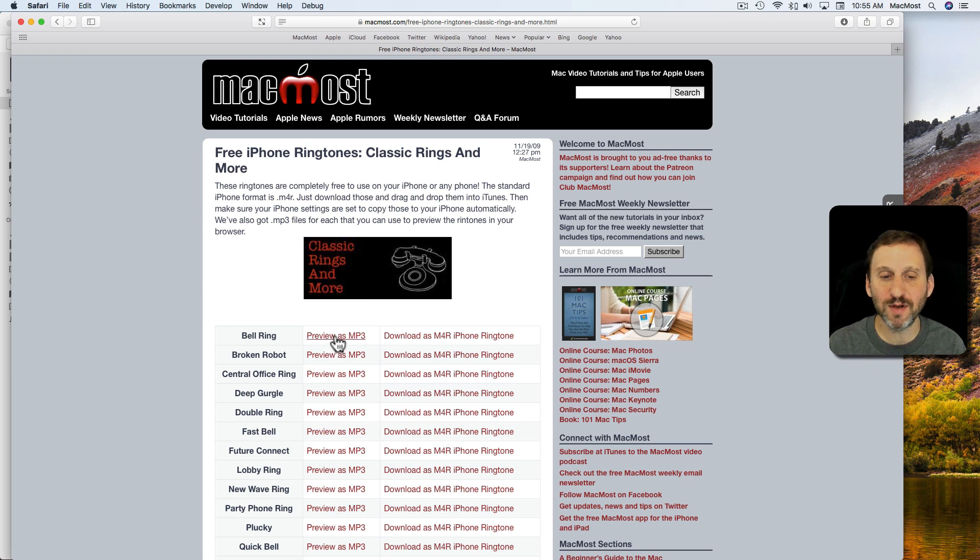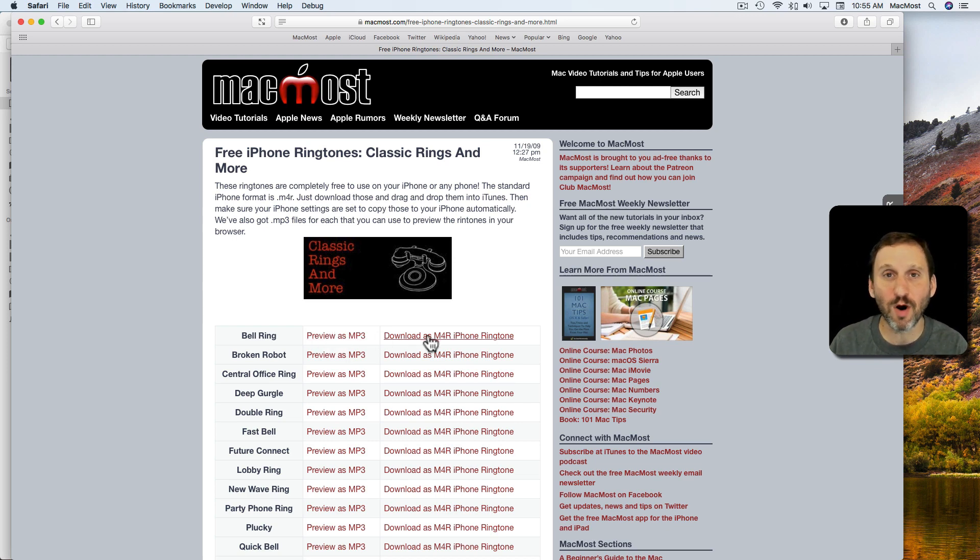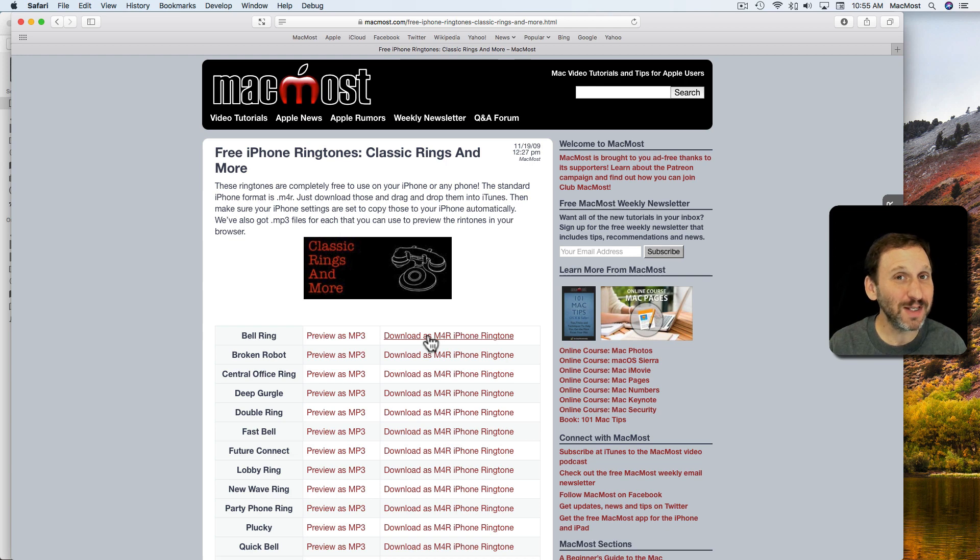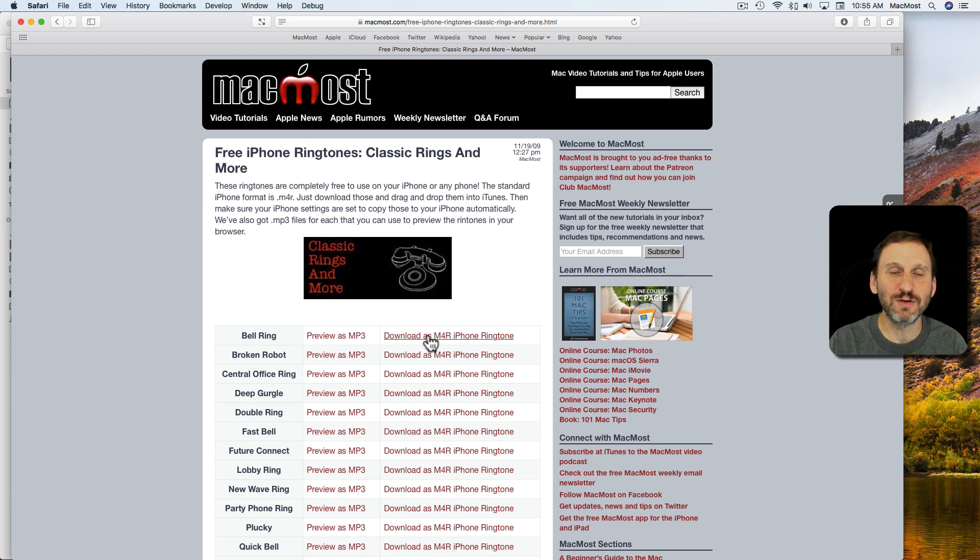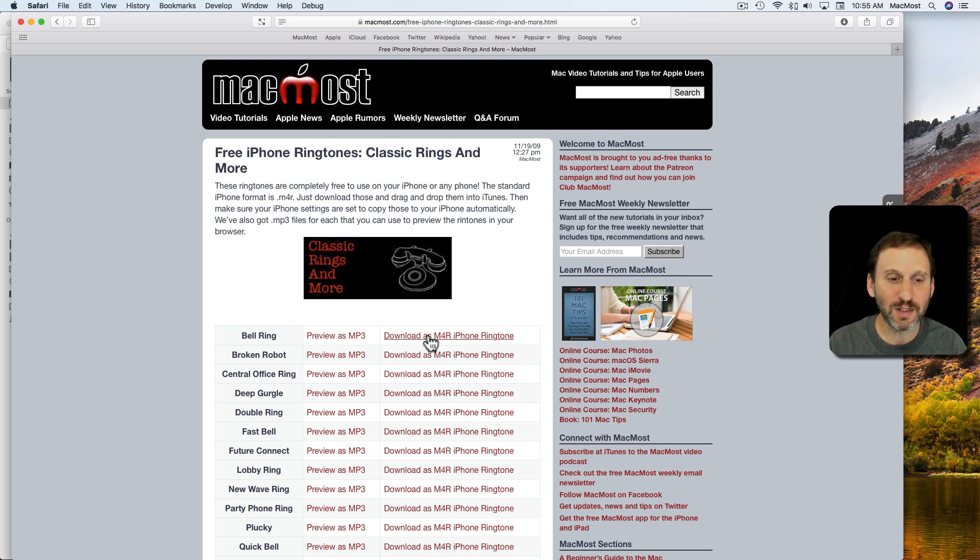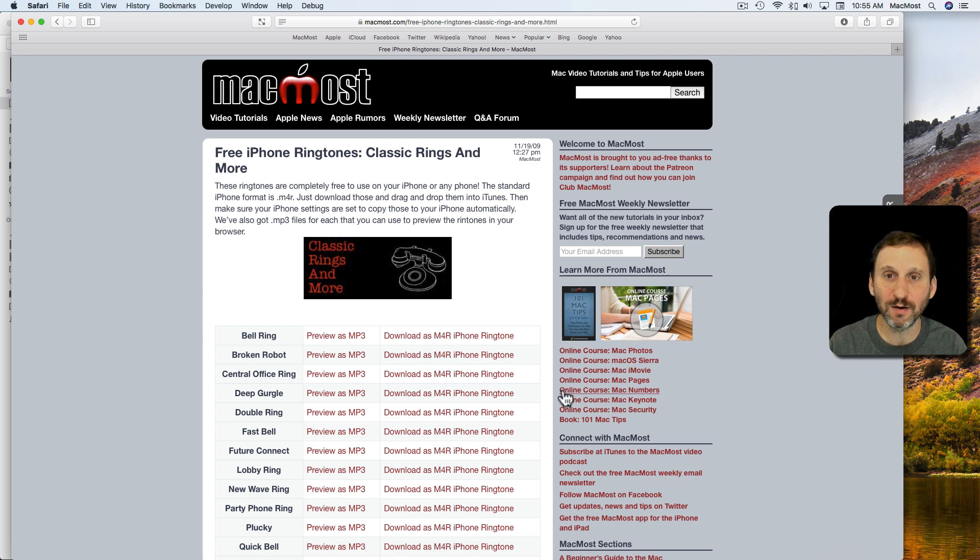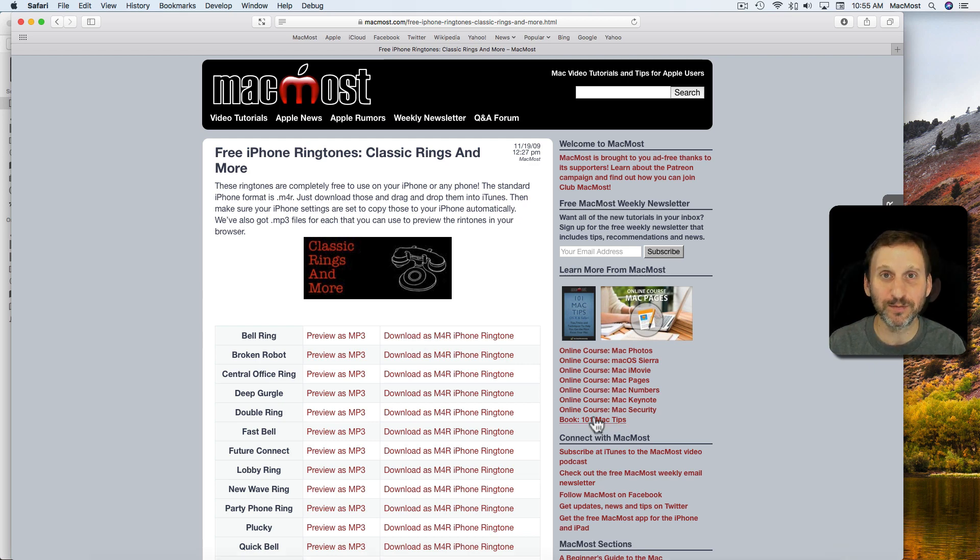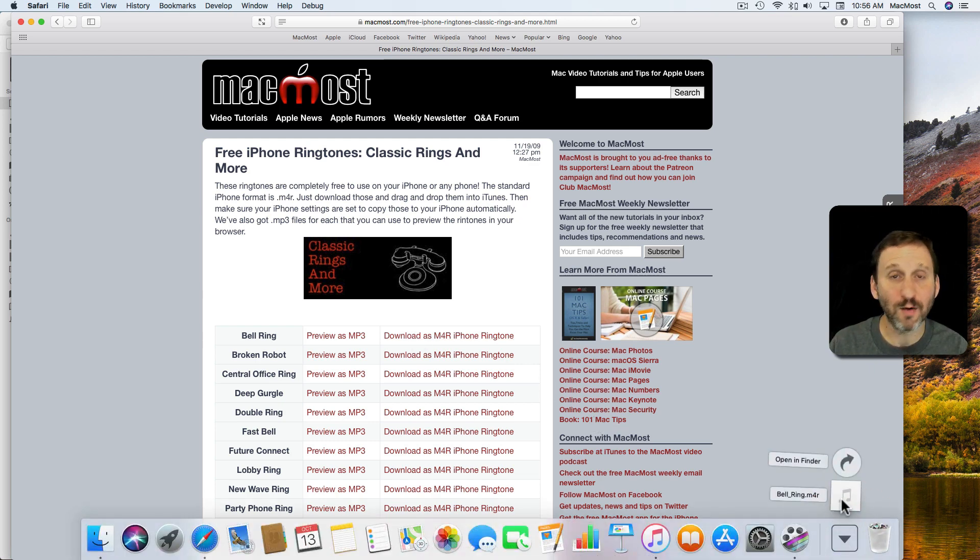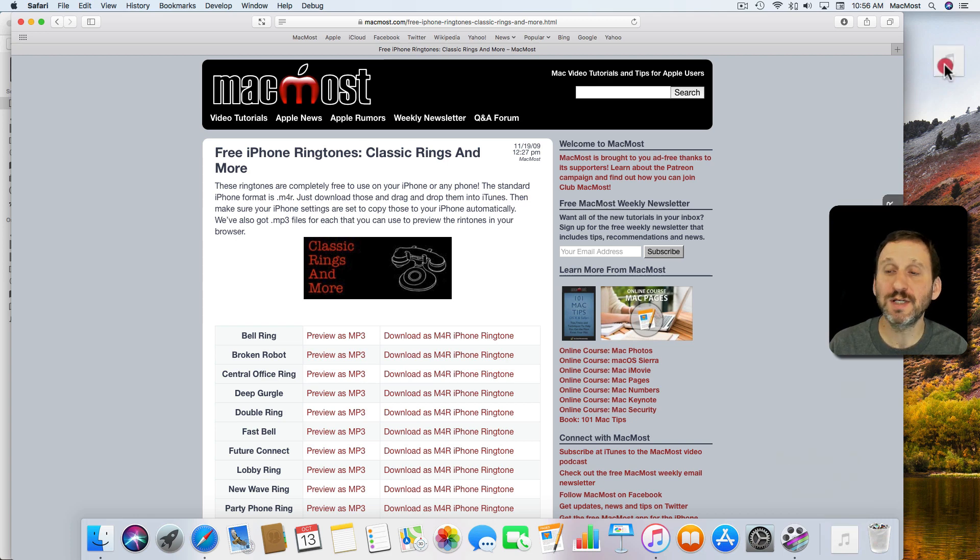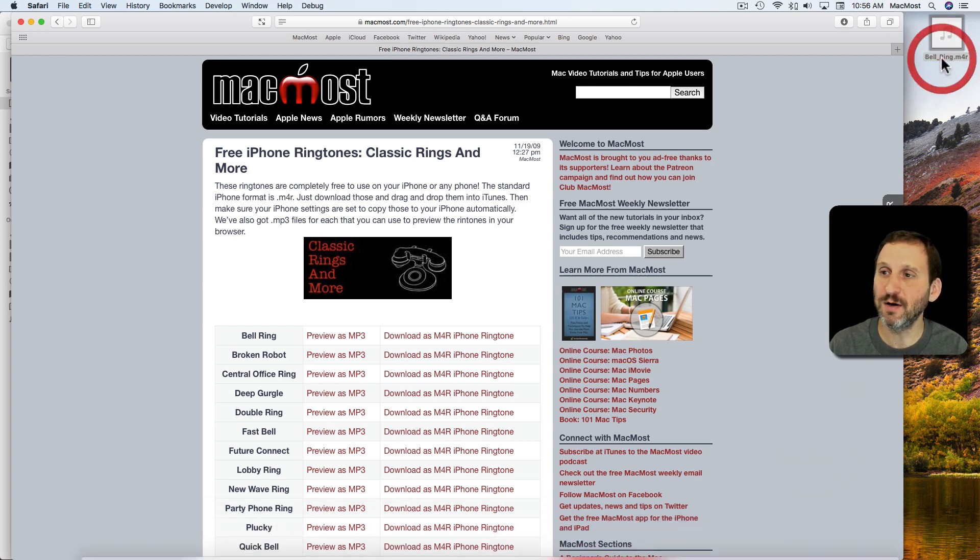You can see there's a preview here as an MP3, or you can download the M4R. M4R files are really MP3 files - you can just change the file extension - but they're the extension for custom ringtones for the iPhone. Let's download this bell ring here and we'll put it in the Downloads folder. I've got that one file, let's move that out to the desktop just temporarily.